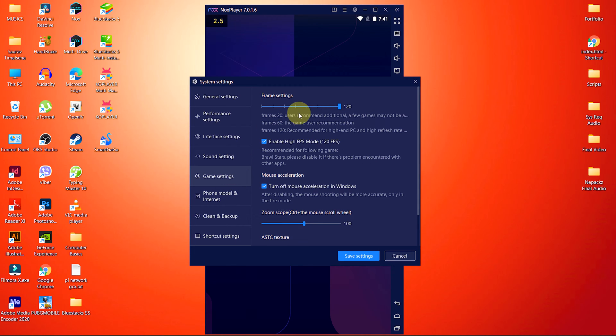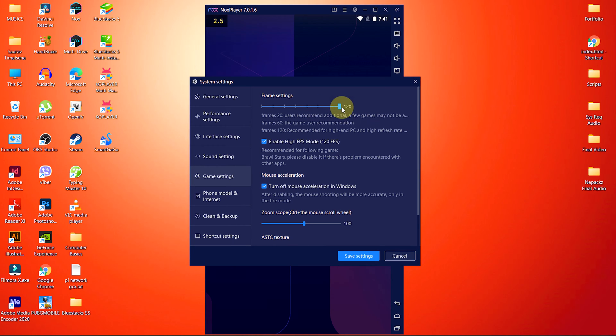The first option is frame rate. In the case of frame rate, the higher the better. But if we look at performance, the higher frame rate requires higher specs as well. So let's keep it at 30 only.